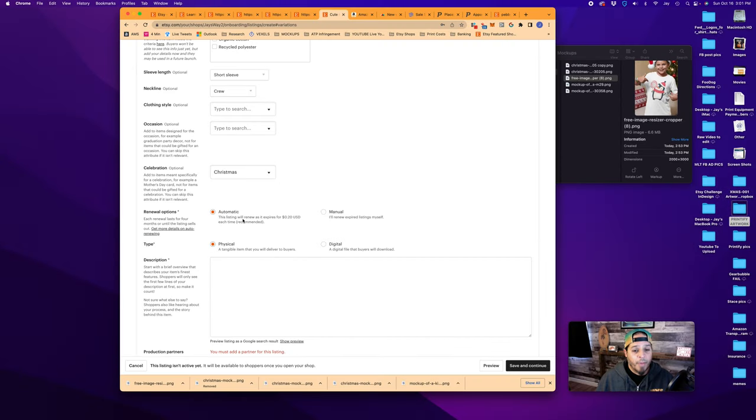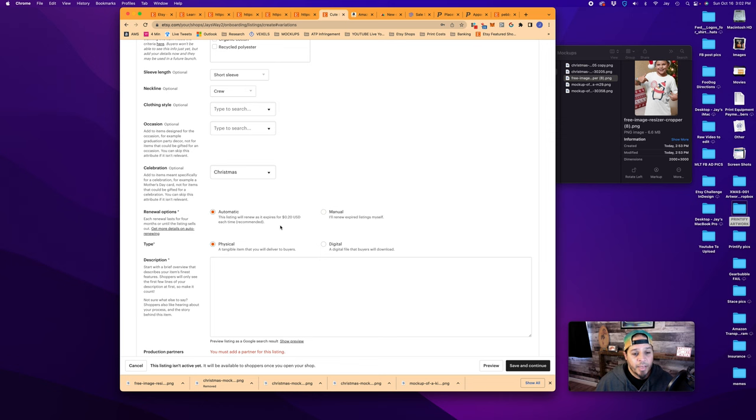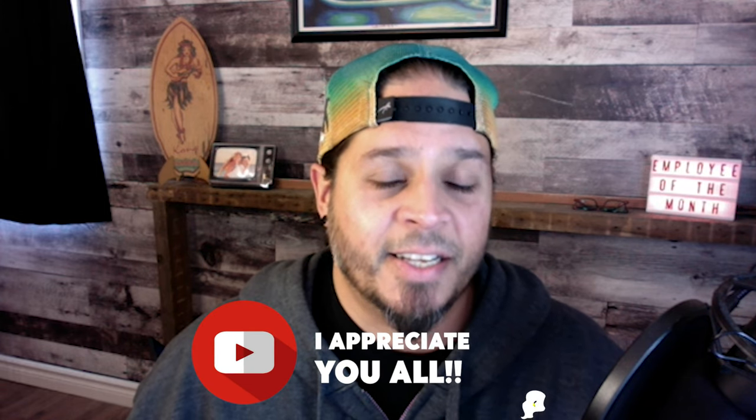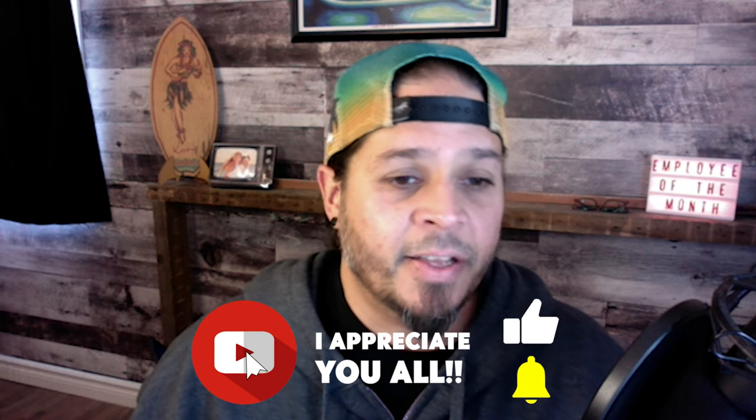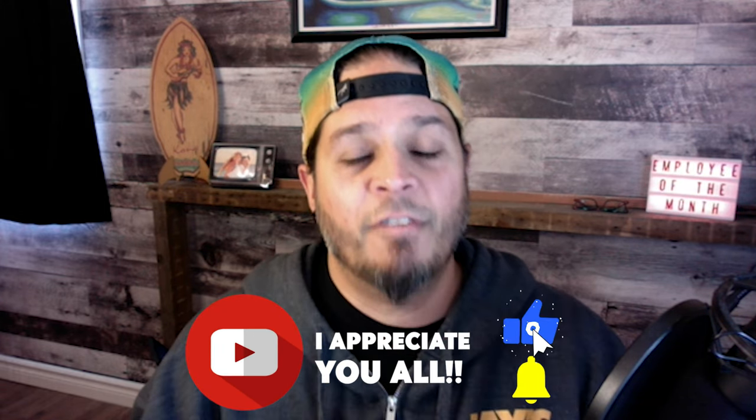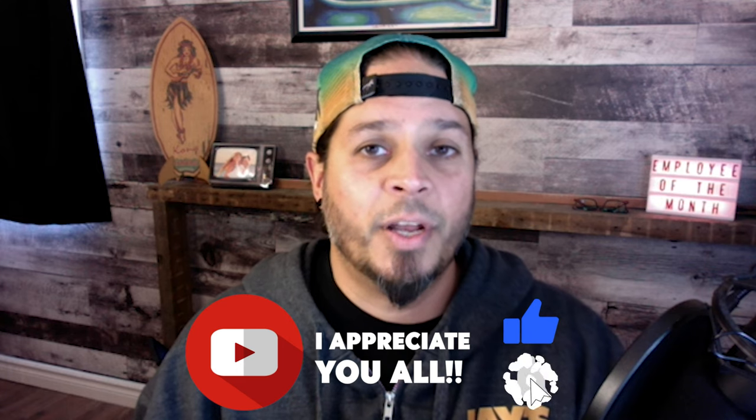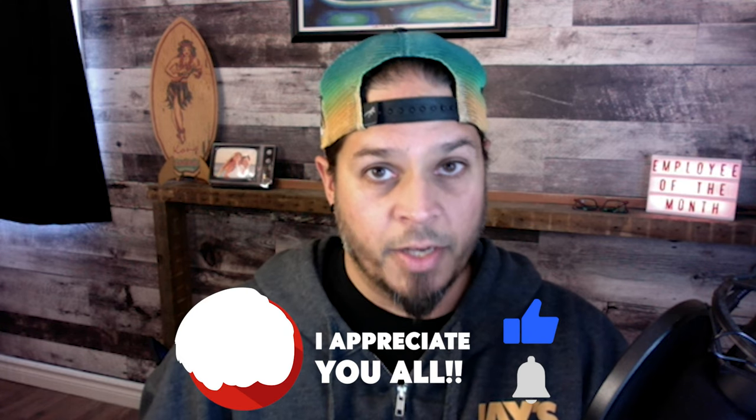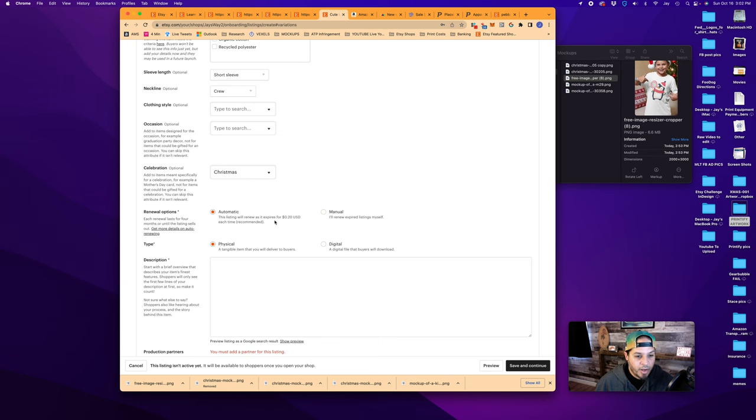Renewal options. So when you list something, it costs you 20 cents and it will be good for four months or until the item sells, at which point it will either renew automatically or you'll have to renew the listing yourself. I like to leave this as automatic. For 20 cents, it will be live. So if it hasn't sold, it will stay live in your shop for four months. It will cost you then again another 20 cents to relist for another four months. This is in the event that it does not sell. If it does sell, it'll automatically renew if you have an inventory number of more than one. I leave it at automatic.